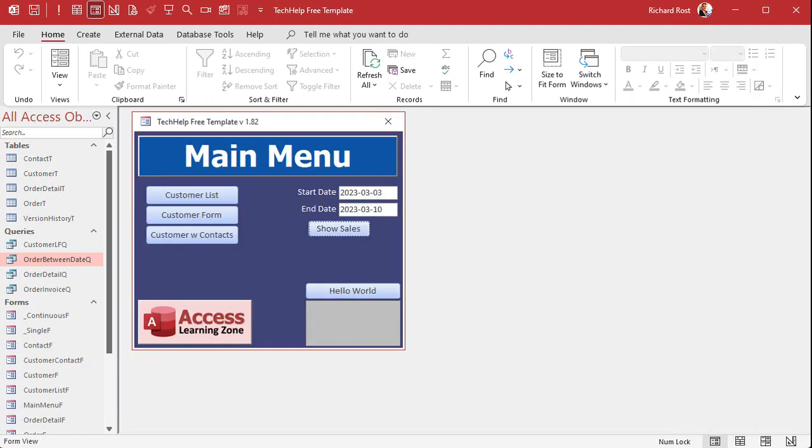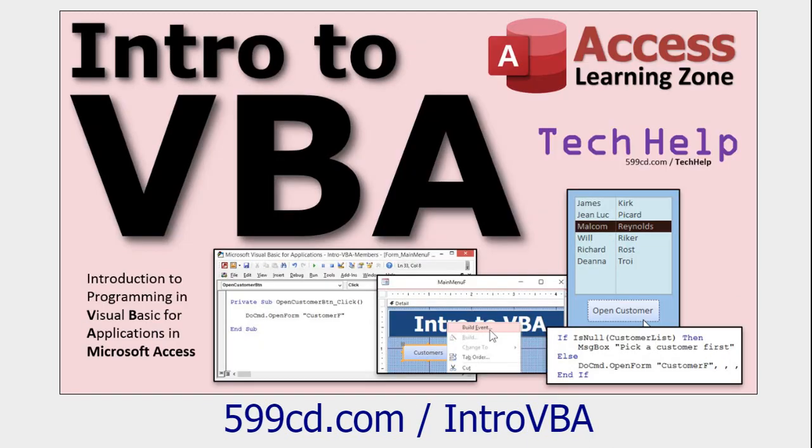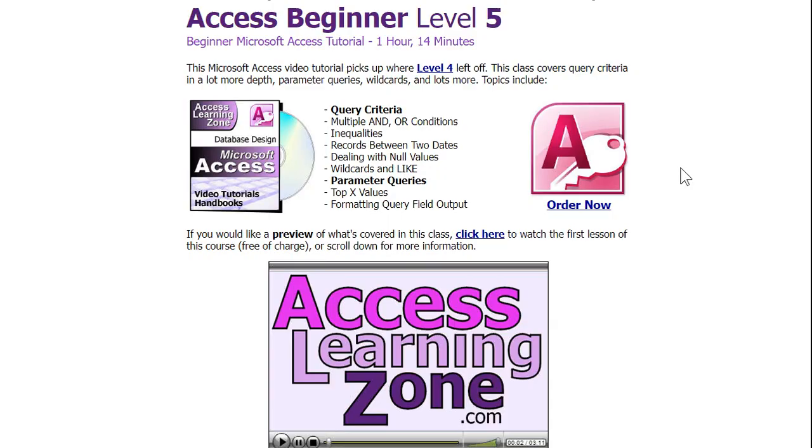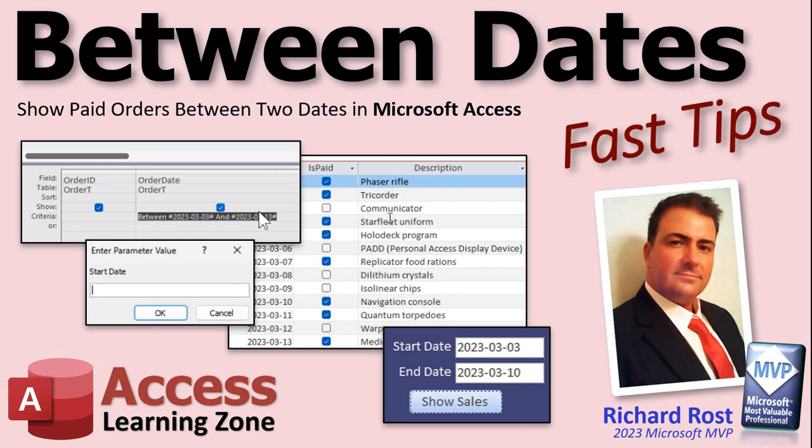I love access isn't access awesome it's my favorite program. All right if you want to learn more about getting a value from an open form like we did how we got the value off the main menu right here's a video for you called the form name video go watch that. And if you want to learn more about programming in VBA which once you learn a little bit of VBA your access database has become tremendously more powerful even with just a few commands go watch my intro to VBA video it's about 20 minutes long. And if you want to learn more about this access query stuff I have a whole level five beginner that covers query criteria multiple and or conditions parameter queries wild cards all kinds of stuff beginner level five.